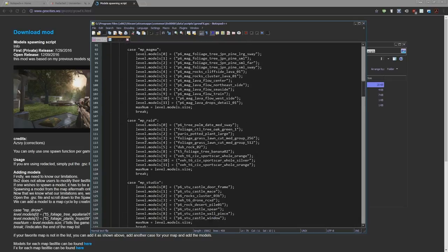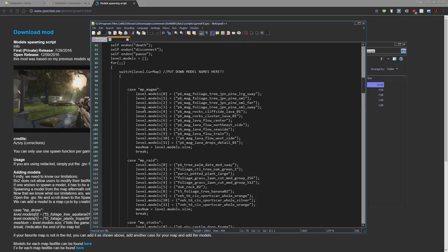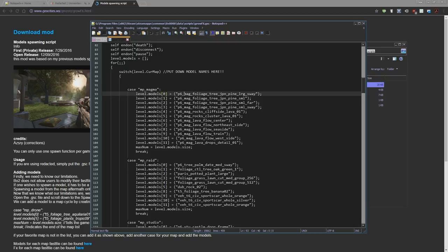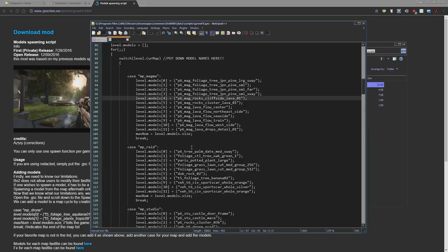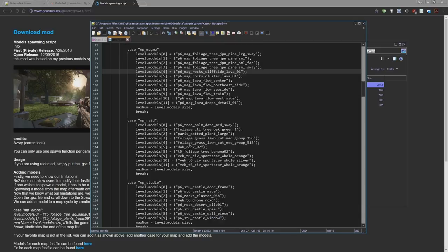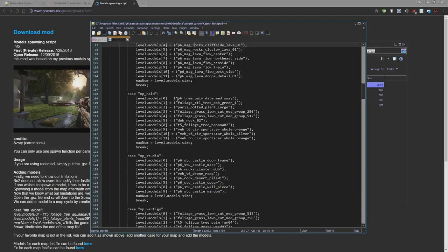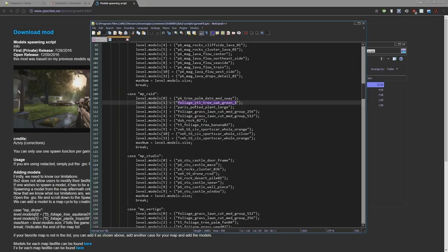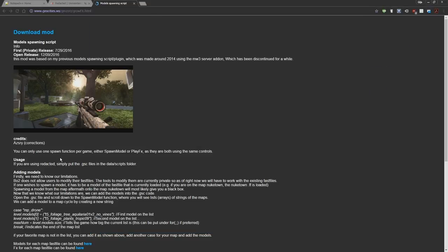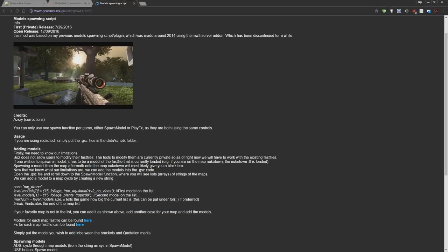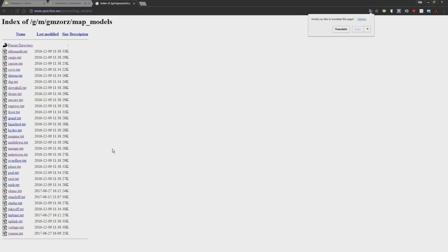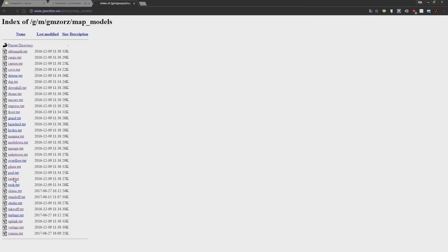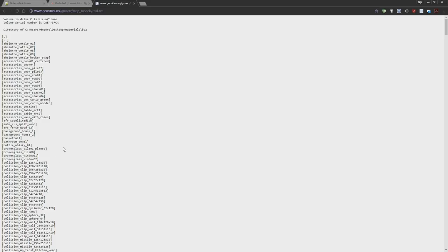Let's get right into this. Spawn model. We're going to scroll down and you can see for each map there's different kind of models. I already added some. Let's take a look at Raid. Basically what you can do is you can go on this side and scroll down, and on this section models for each map can be found here. Click that and pick your favorite map. I'm going to Raid.